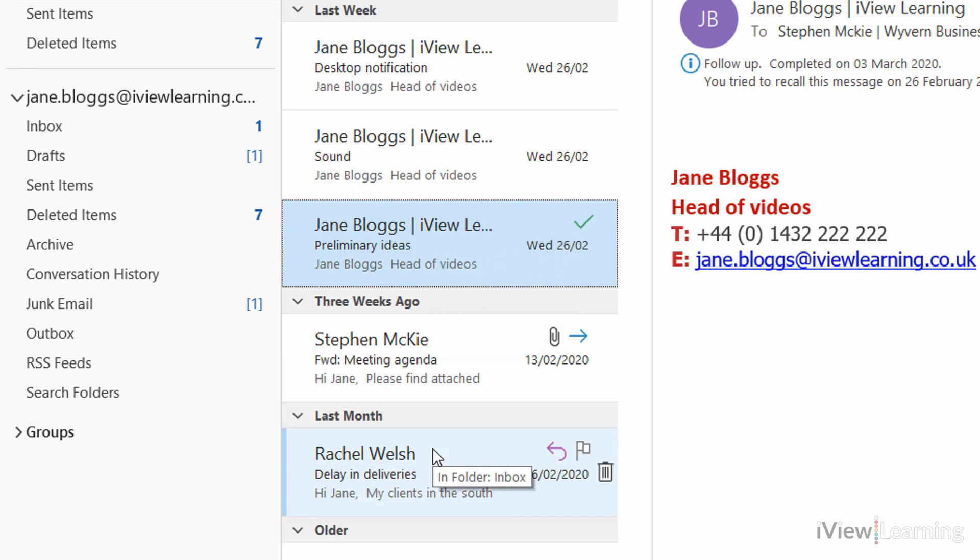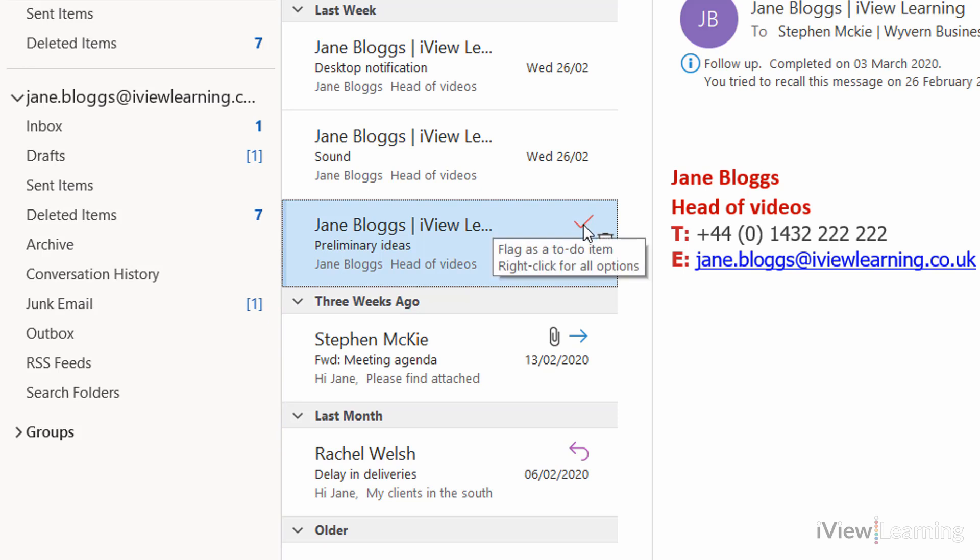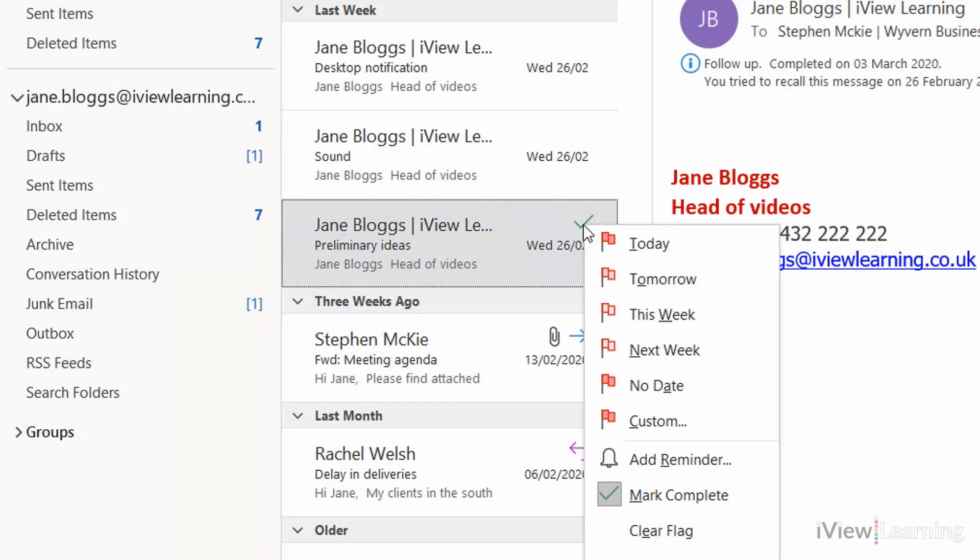To remove either a flag or a tick, hover over and right click. Click clear flag.